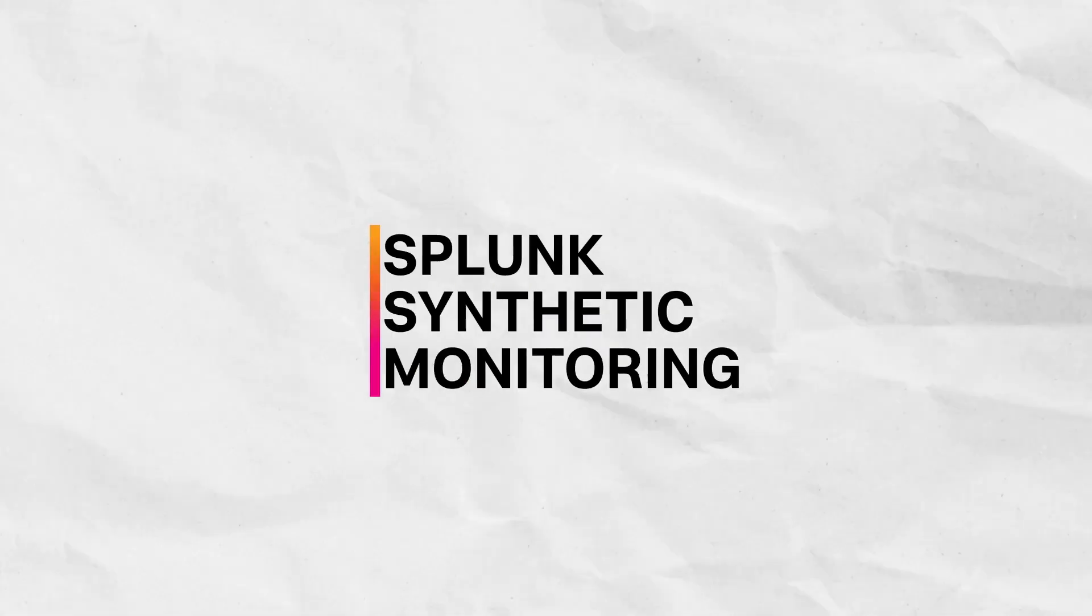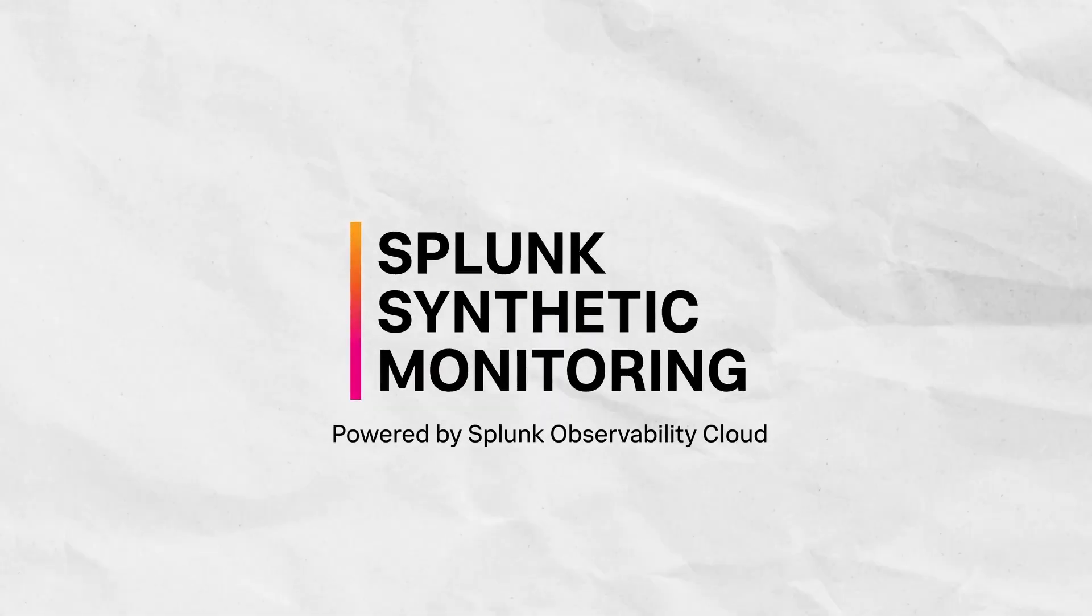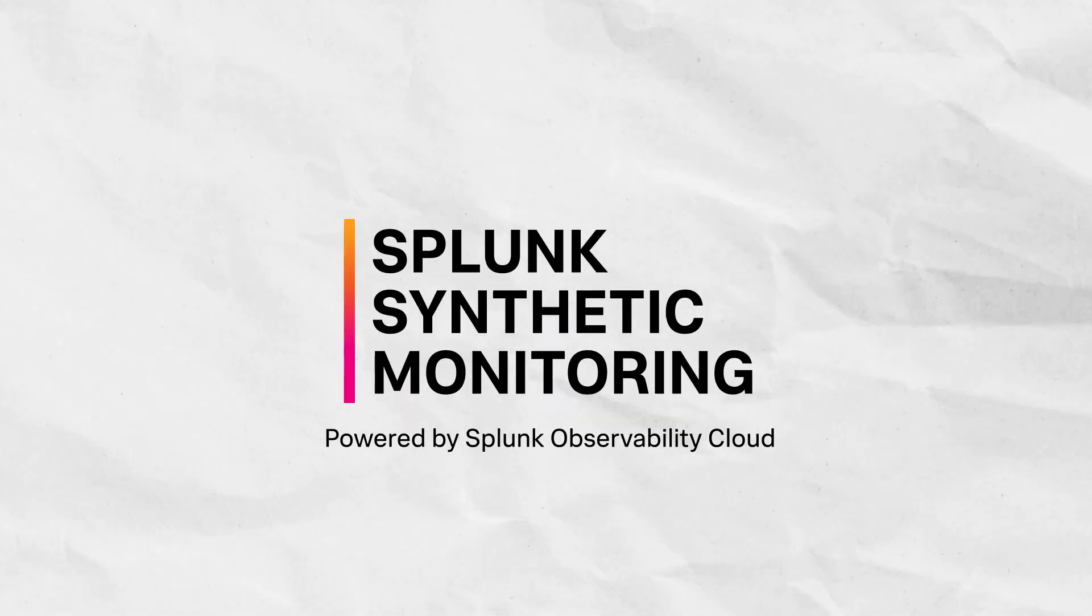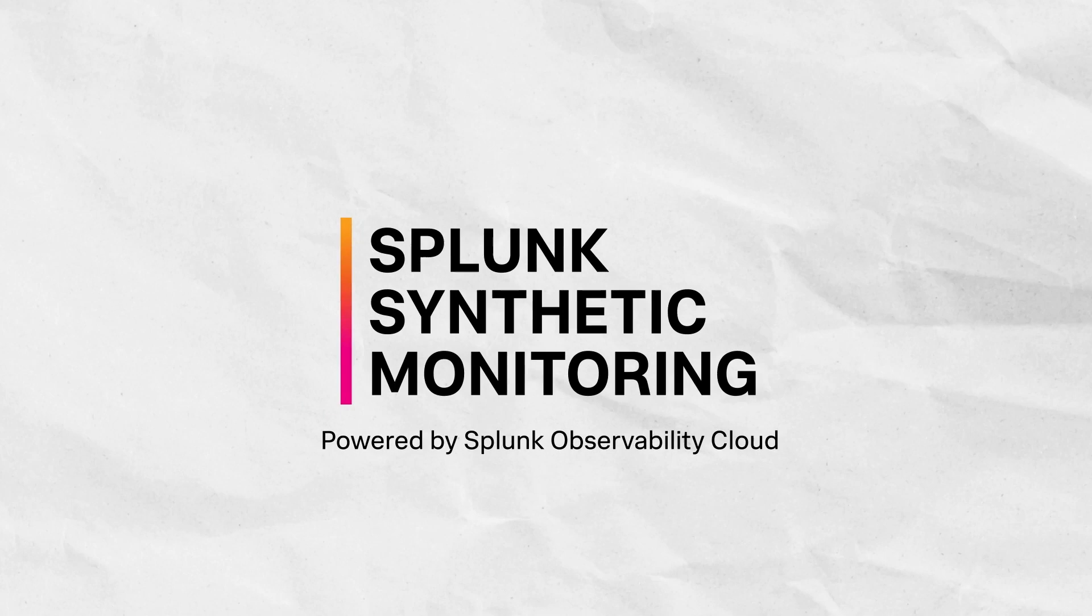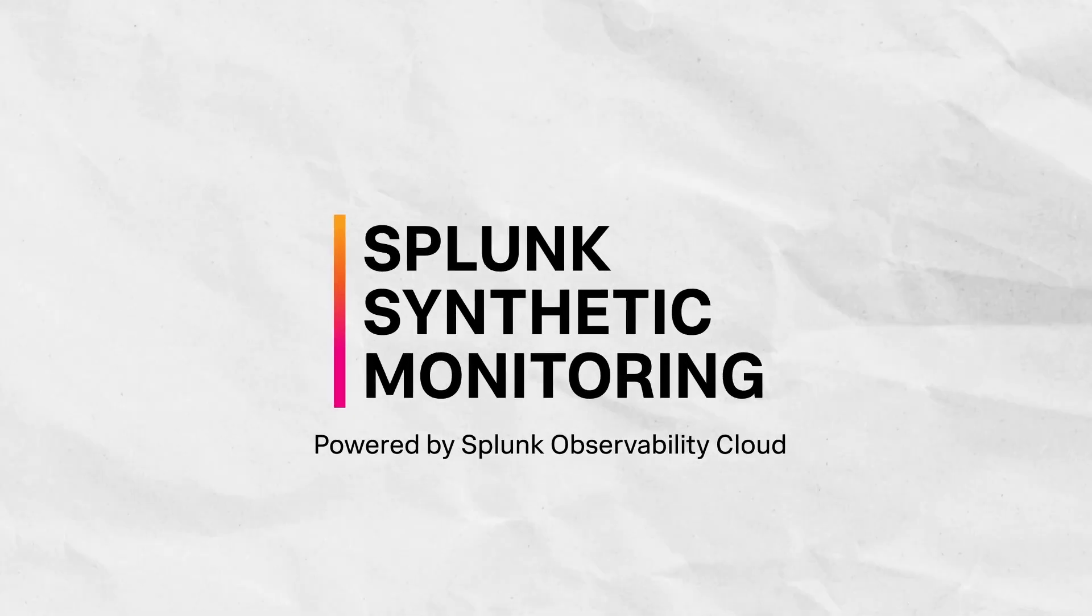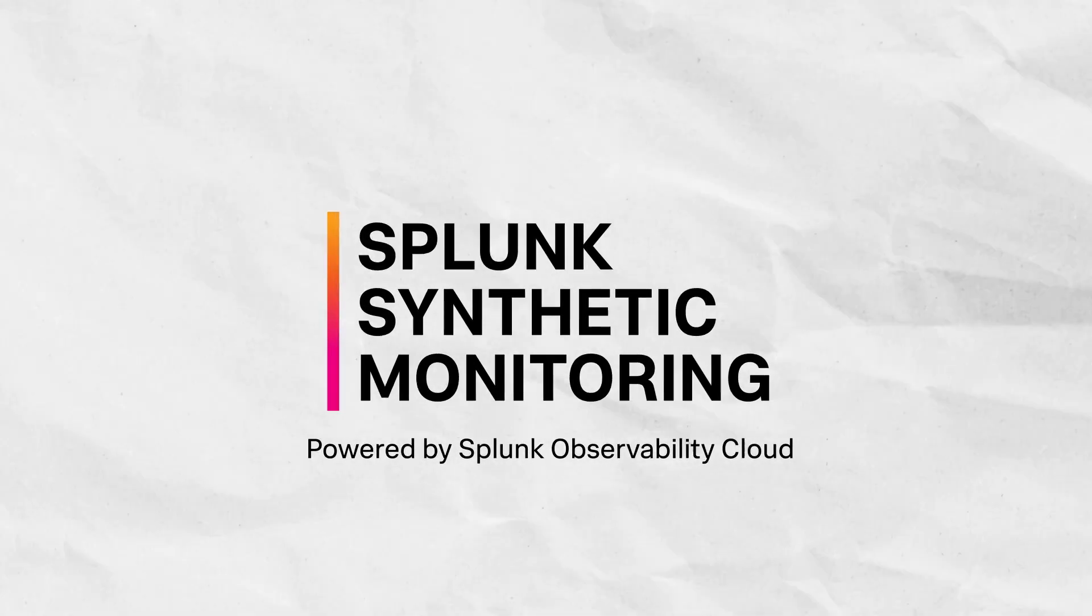Splunk Synthetic Monitoring helps you proactively find and fix performance problems to ensure that every time you release new code, you also deploy great user experience.